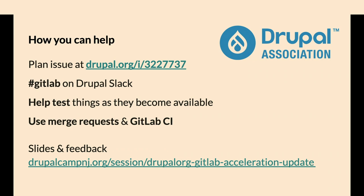GitLab on Drupal Slack for questions and help. Any other questions in the room?